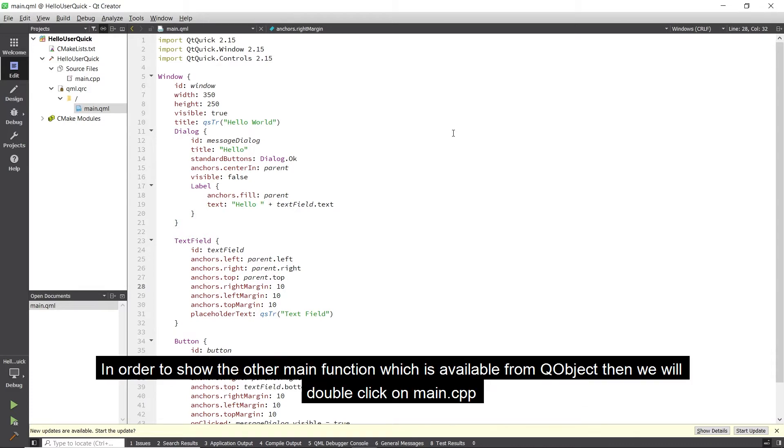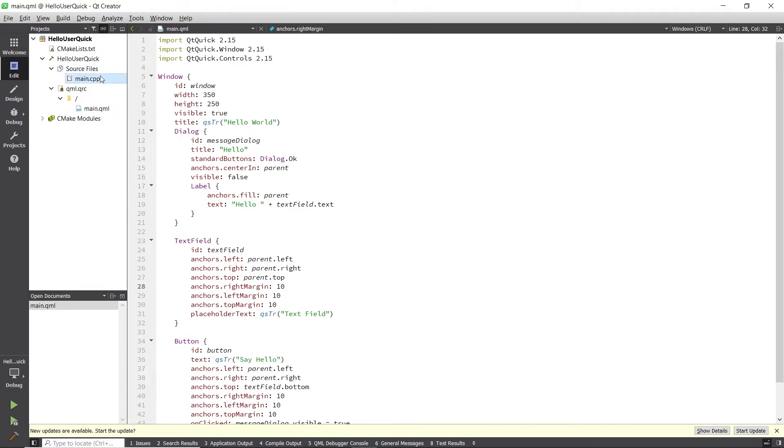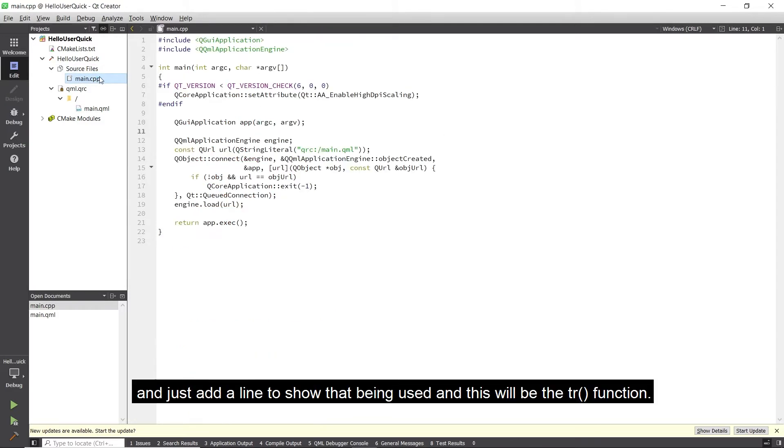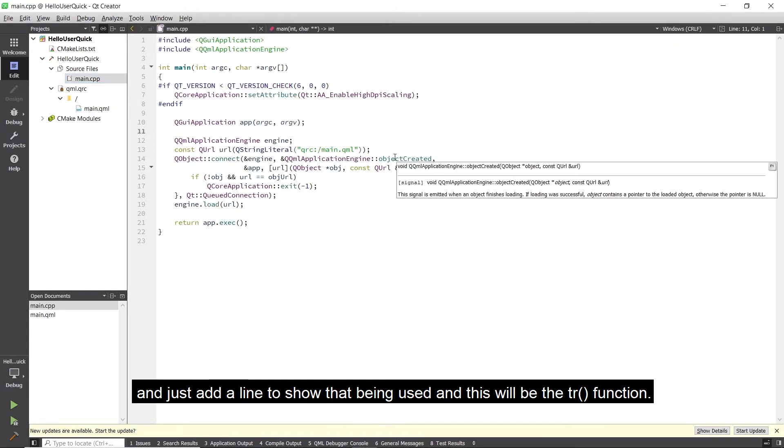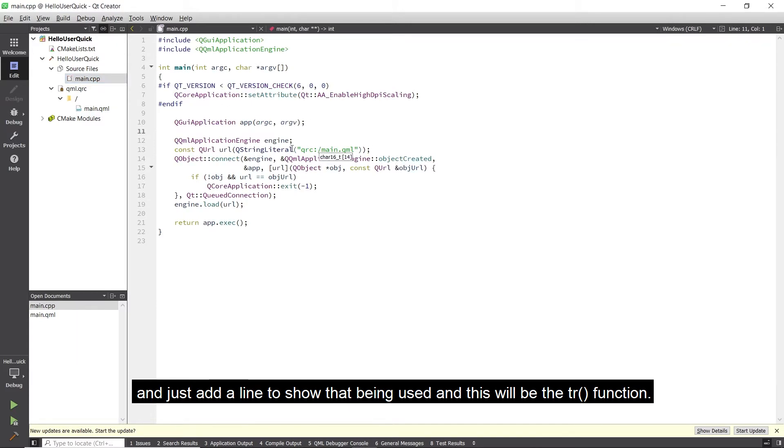In order to show the other main function, which is available from QObject, we will double-click on main.cpp and just add a line to show that this is being used, and this will be the tr function.